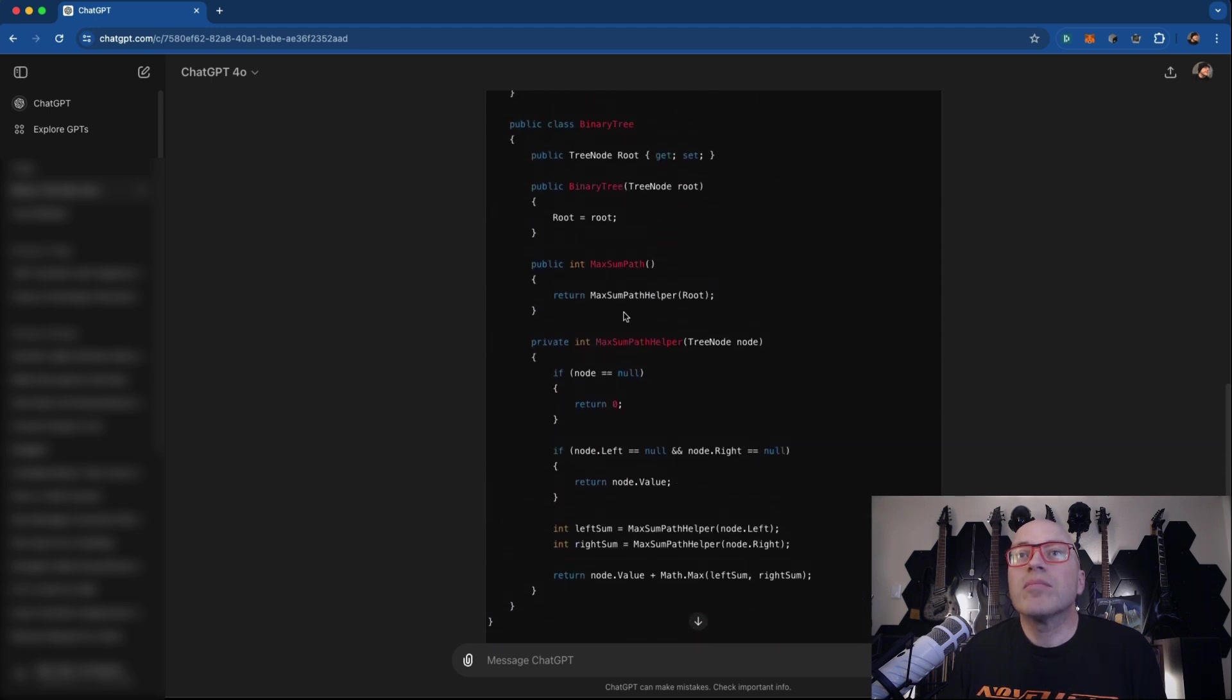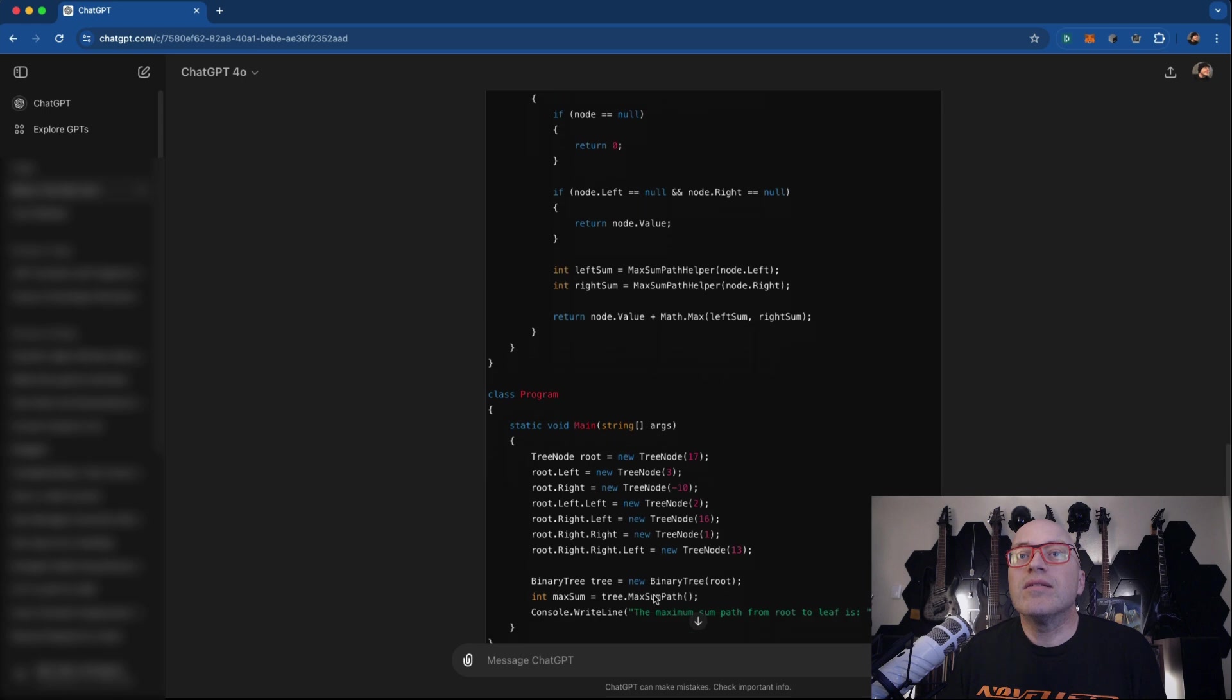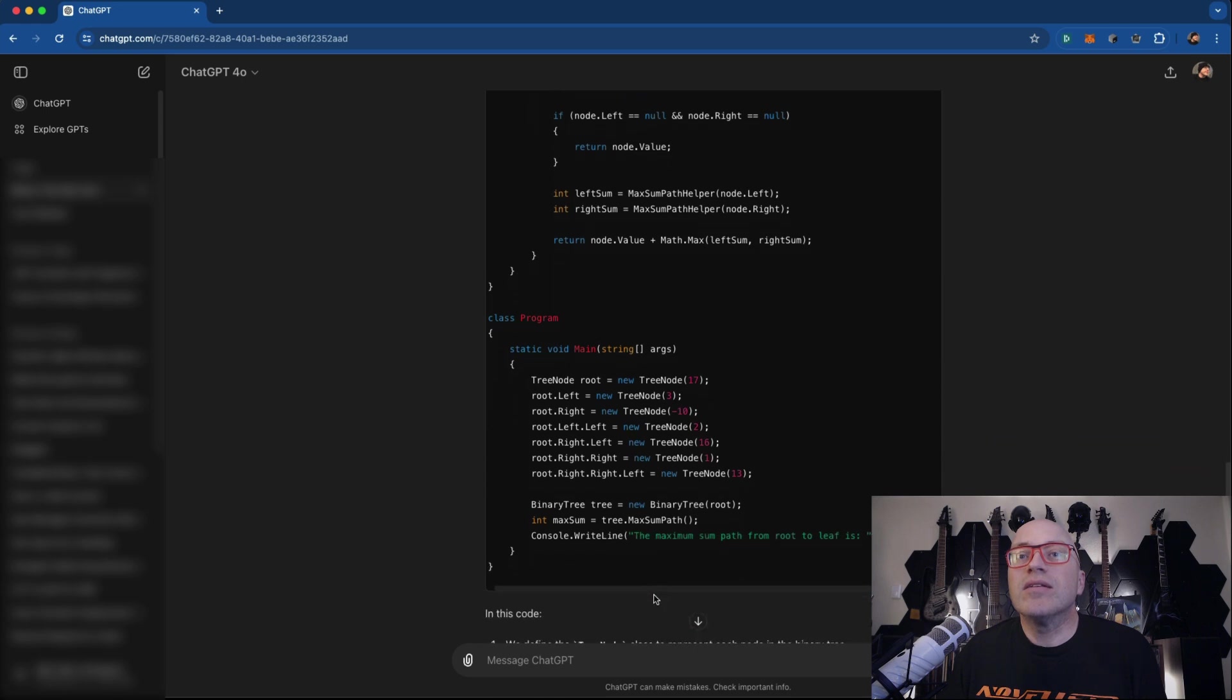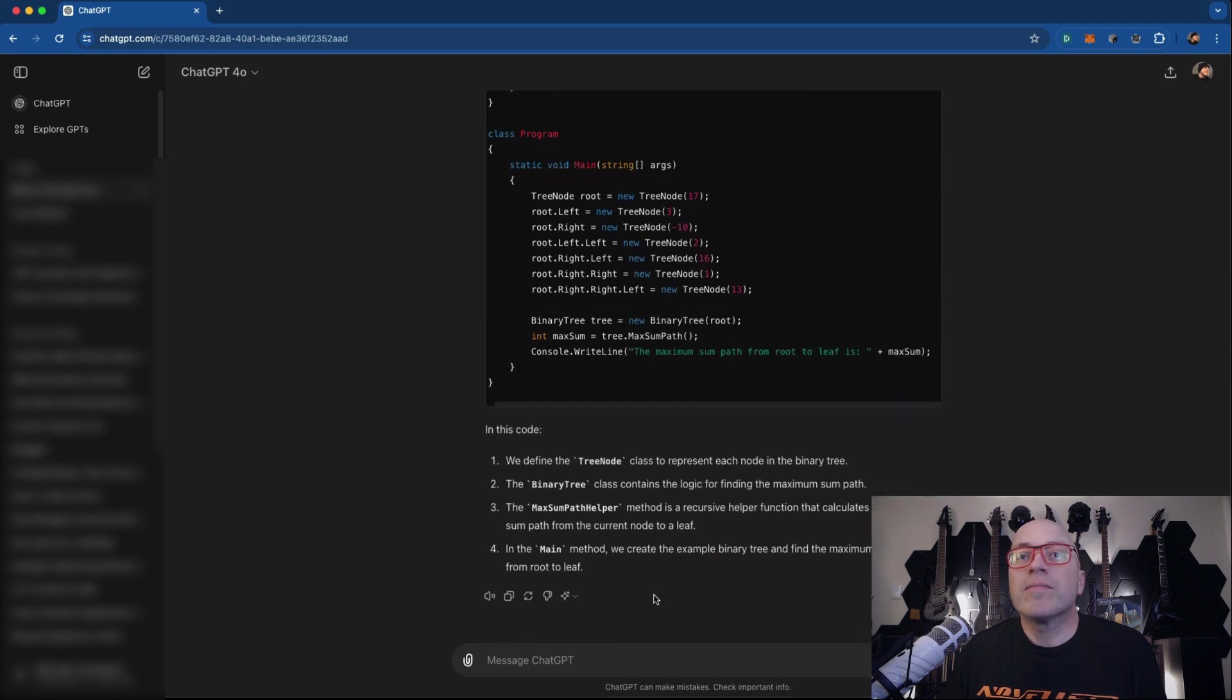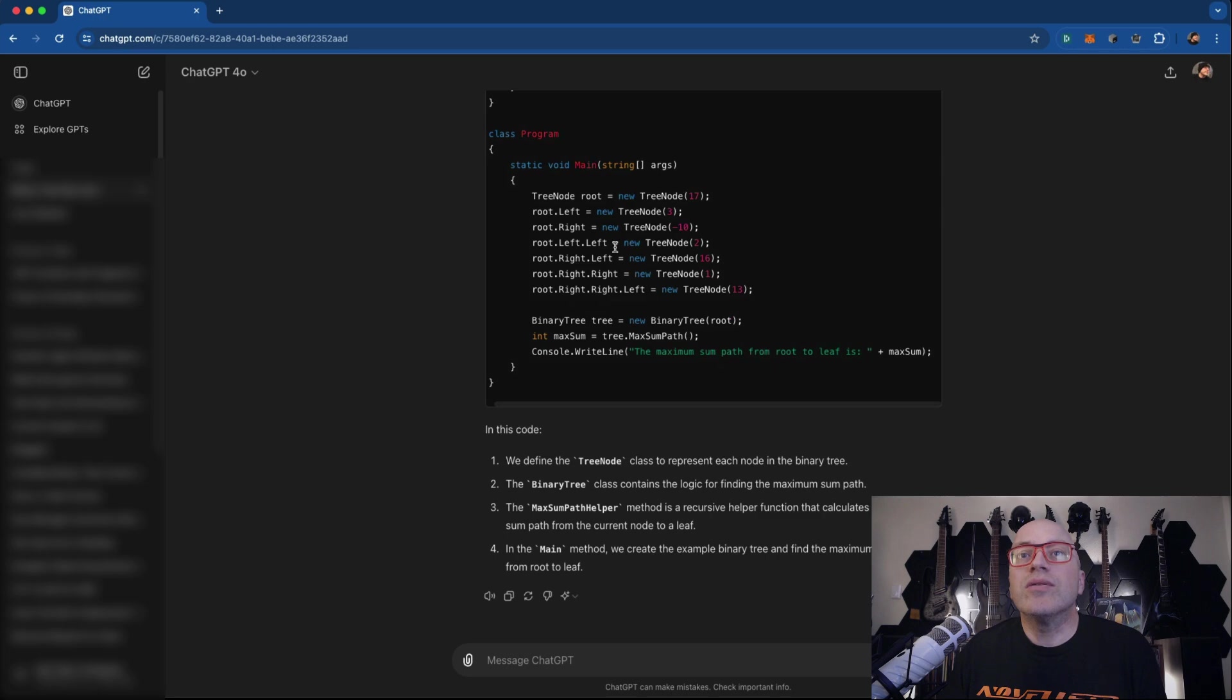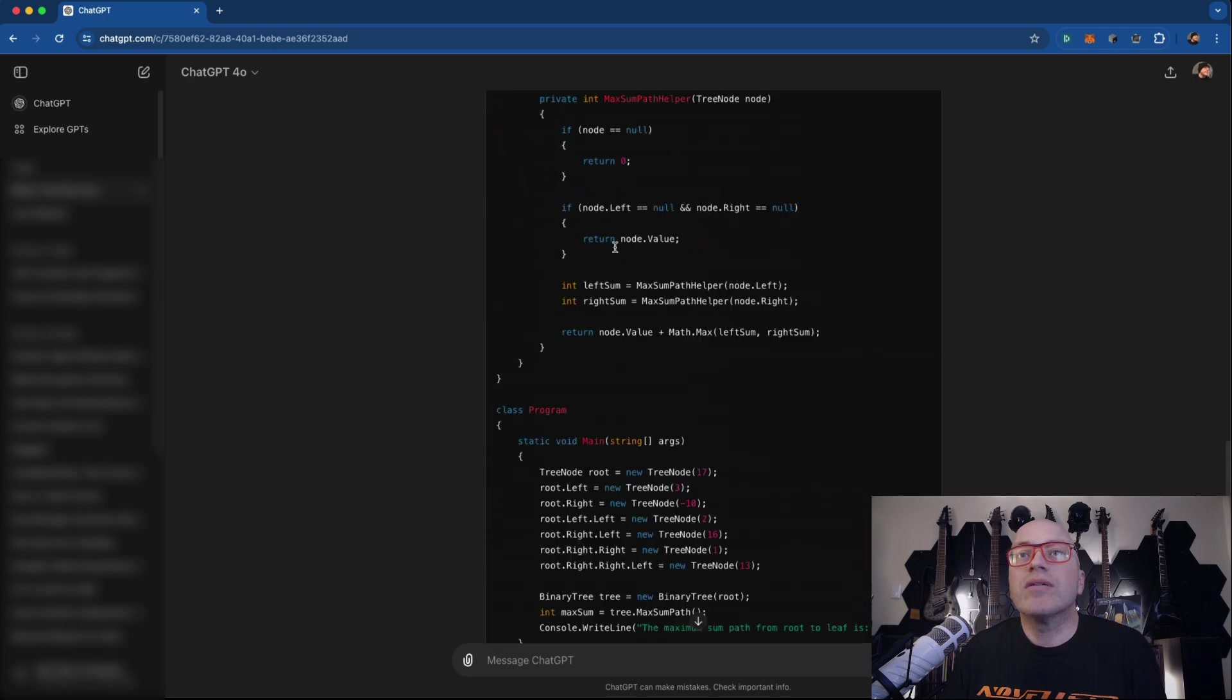That's an interesting approach. It's literally doing like left, right, left, left, right. Oh, it manually has to go into the tree to build it out. Max sum path for root to leaf is max sum path. That is interesting how I did it versus how it did it. So now the question is, could I put this into code?